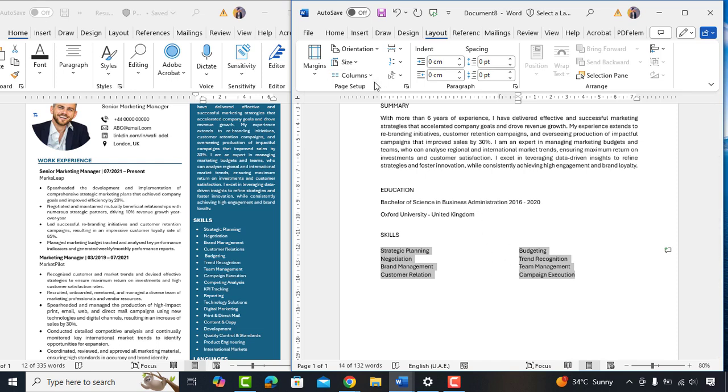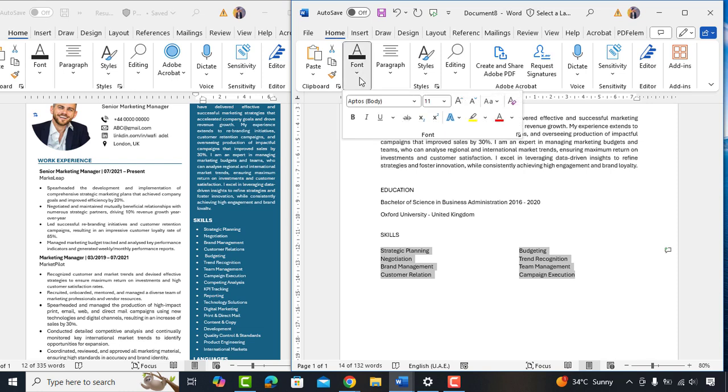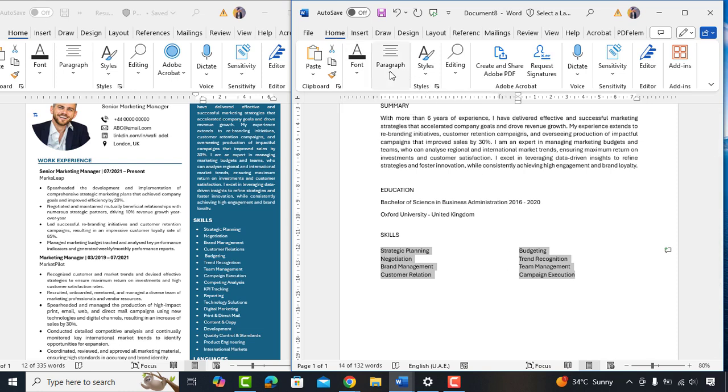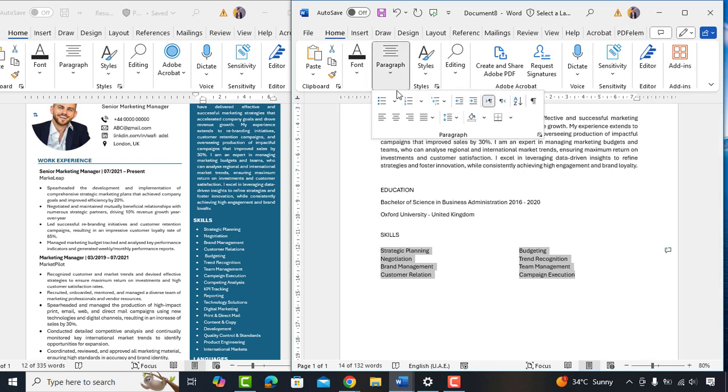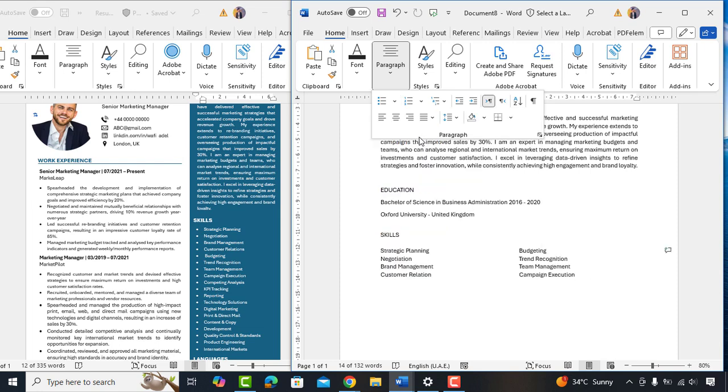We have managed to save the space by adding two columns. Now select all the skills and go to paragraph and add bullet points.